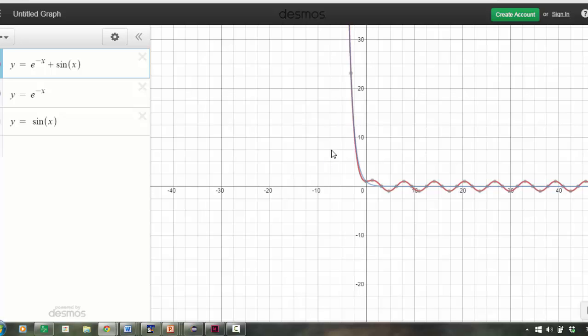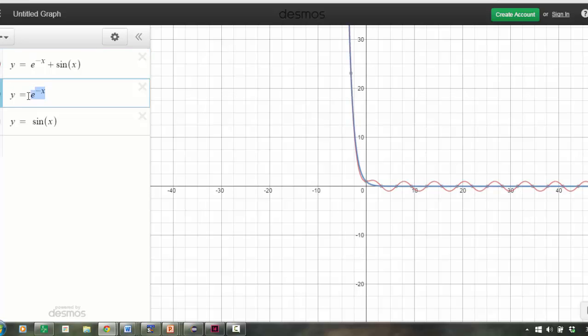Whereas off to the right, e to the negative x is approaching zero, whereas our original function is just oscillating. So we would say that e to the negative x is a great left end behavior model because it models the end behavior as x approaches negative infinity.